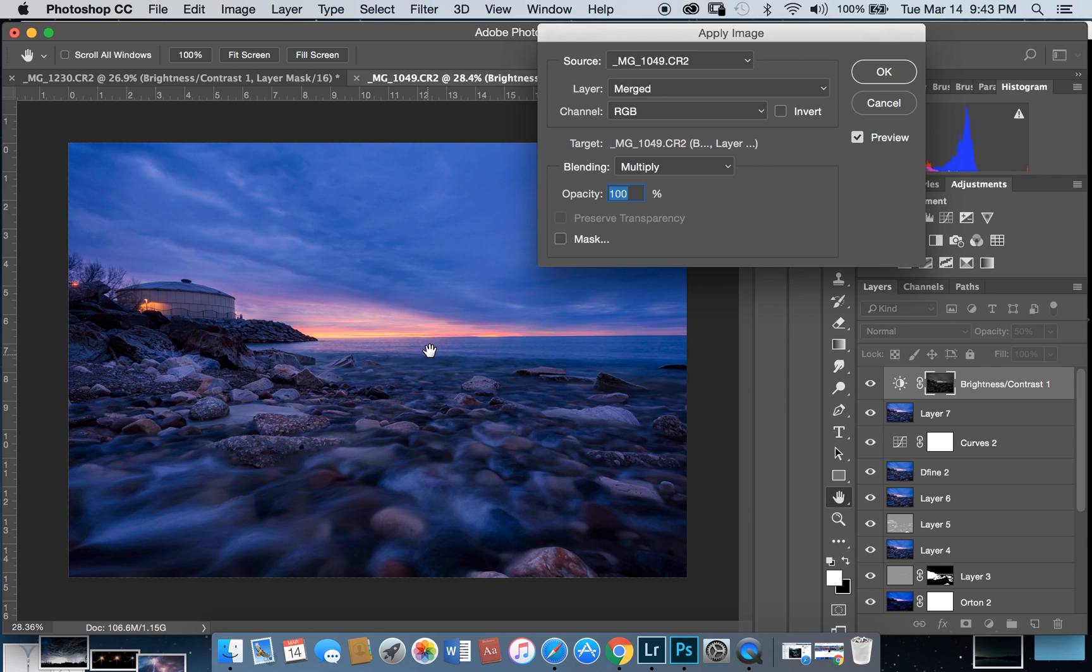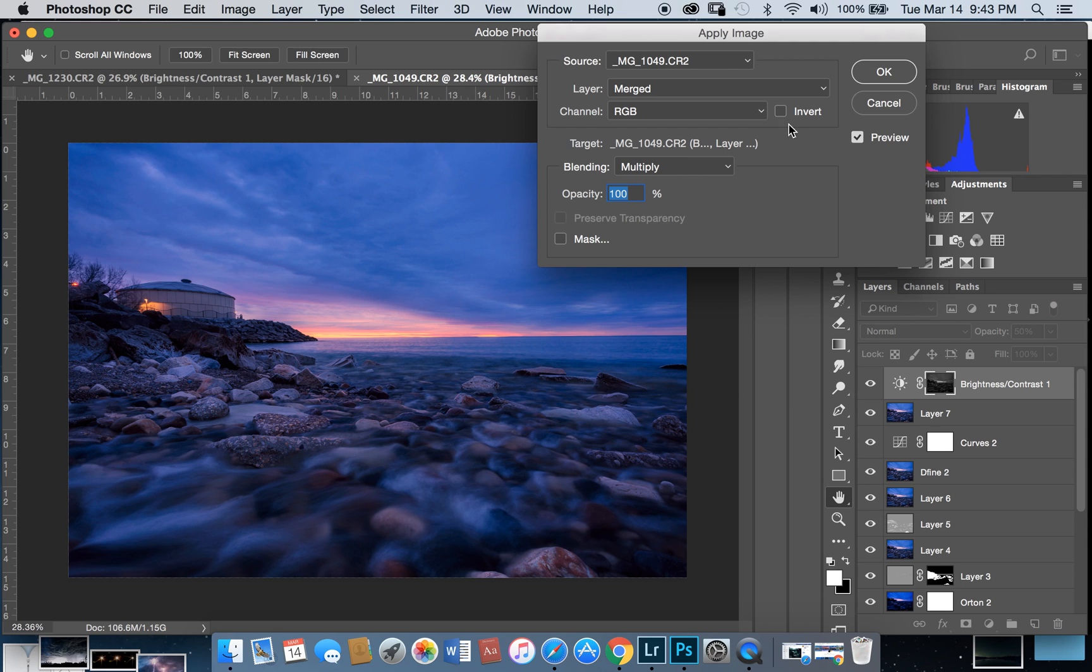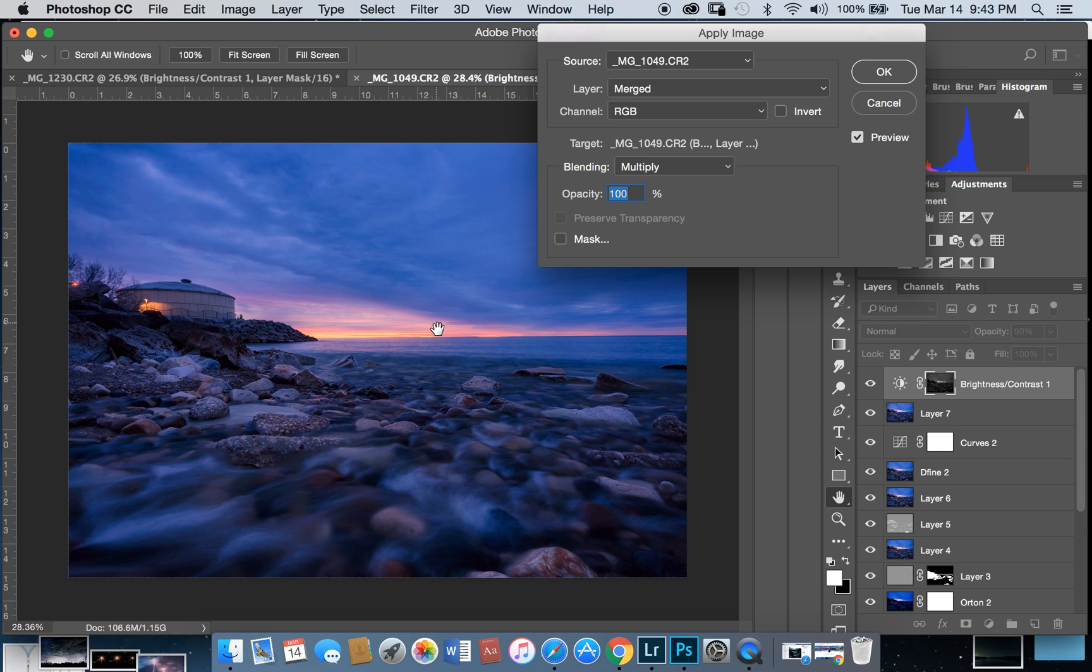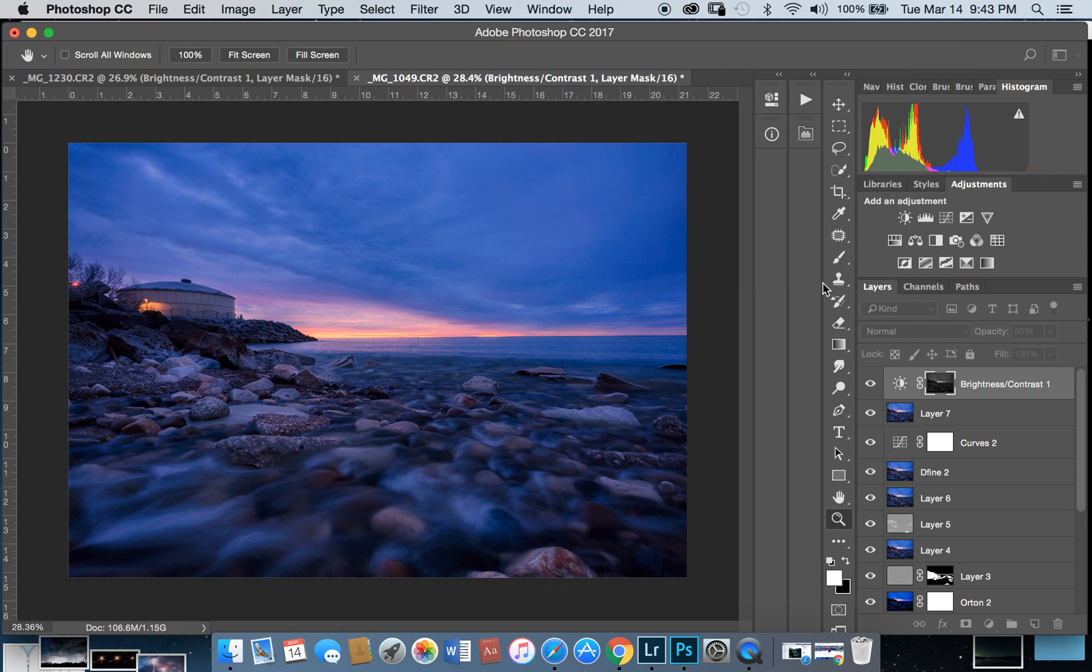To apply effects to highlights, check invert. You can adjust the effect properly. Highlights will be affected when invert is checked. Set to 100%, everything is the same, and hit okay.